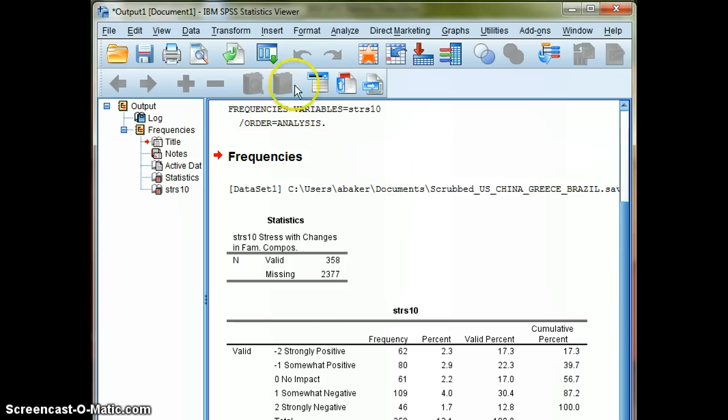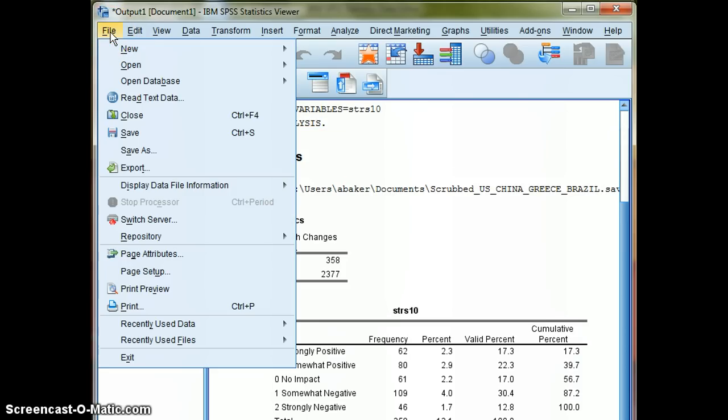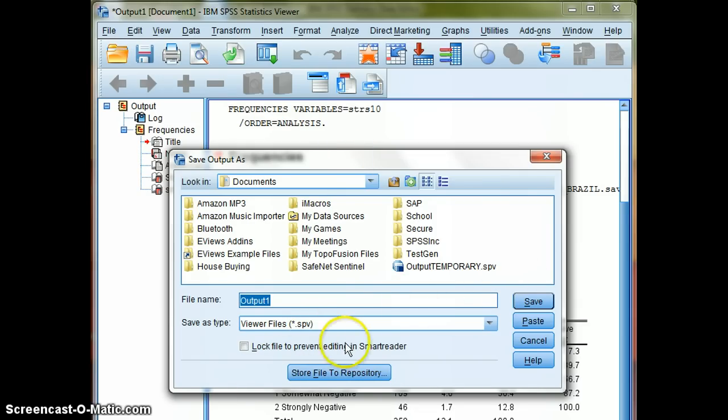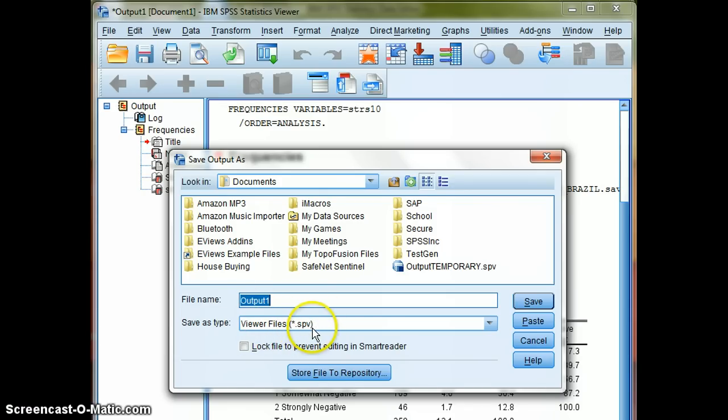Now if we want to save this output, we should go to File, go to Save As, and what I want you to note here is notice that we're not saving the .sav file, this is an output file. And SPSS saves these output files as .spv files, viewer files. These are a completely separate file. If you save an output file, you don't save the original data file, you have to save these two things separately.